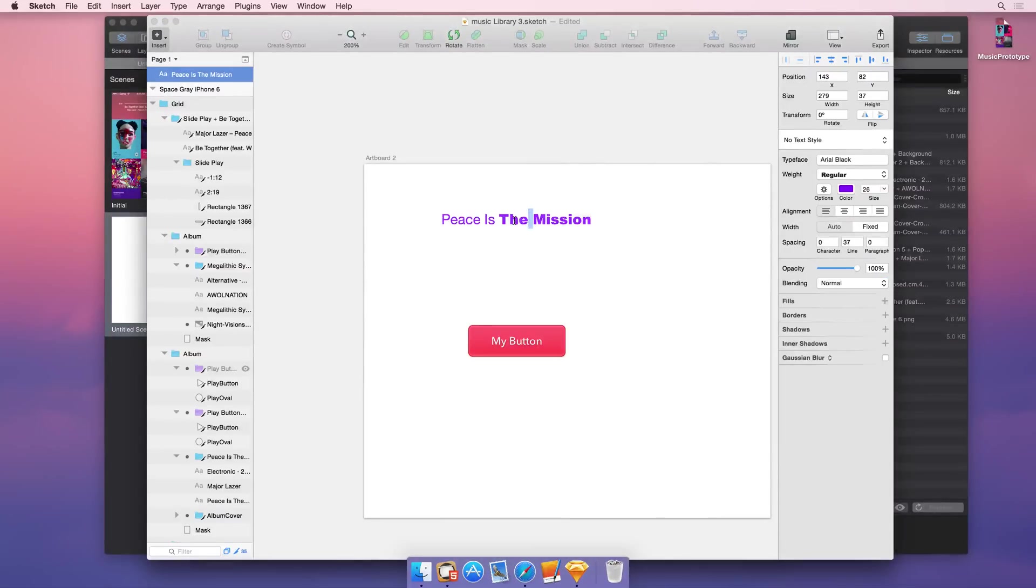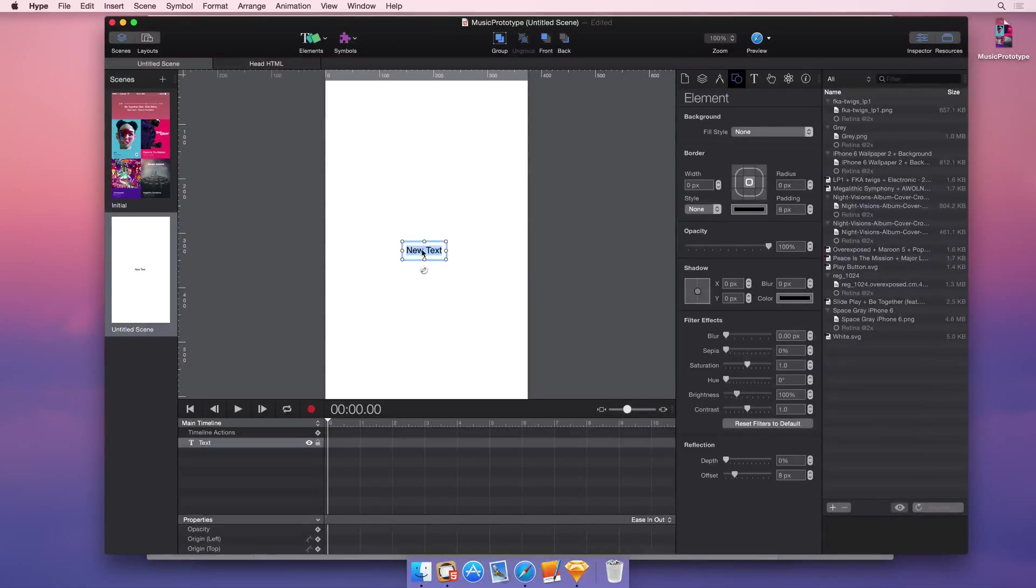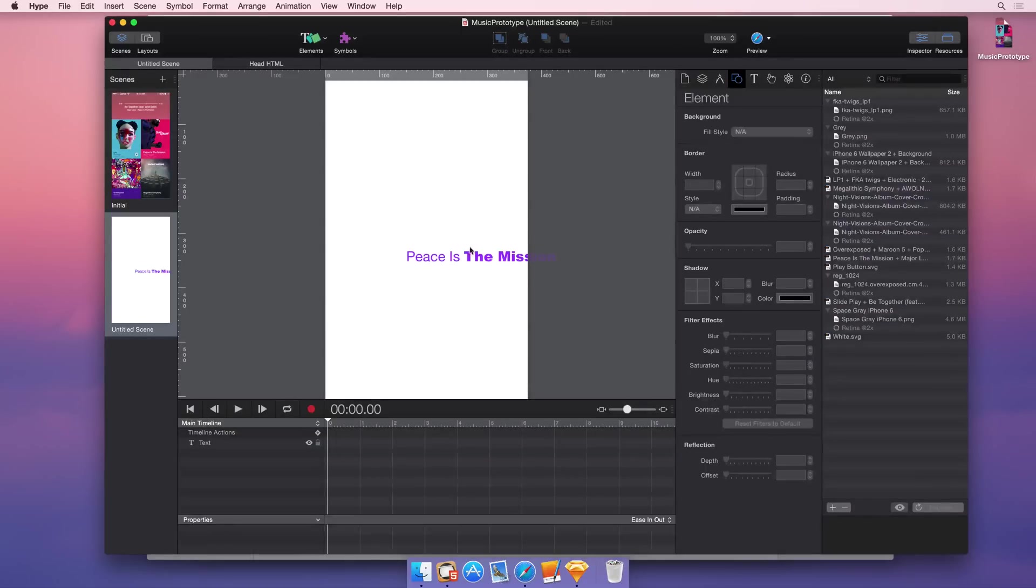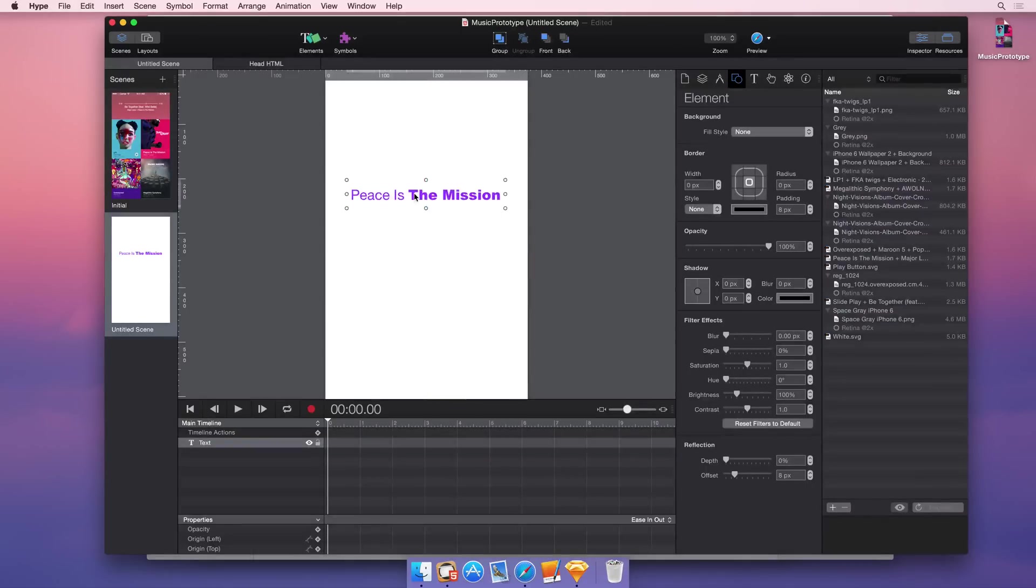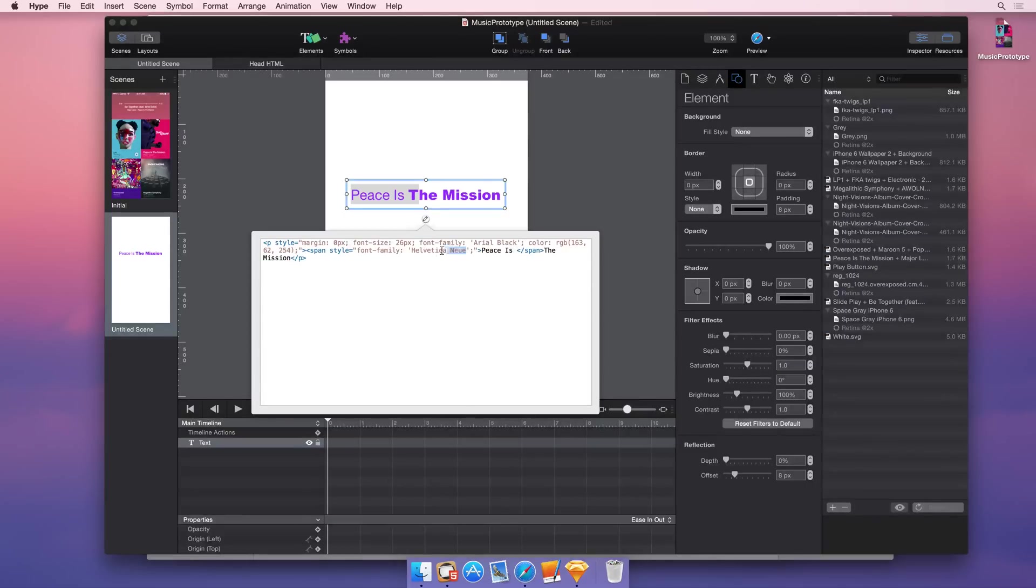Now if you double click within this element and hit command C, what you're going to get if you paste into a Hype text element is the actual CSS that Sketch outputs. So you can see here we have fonts, we have font size, and we have the color. And that can be super useful.